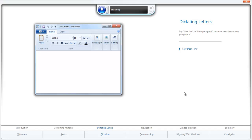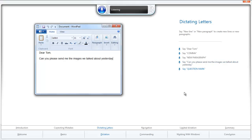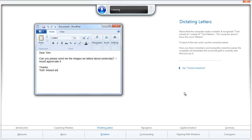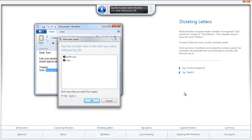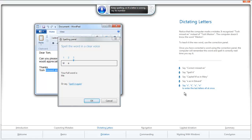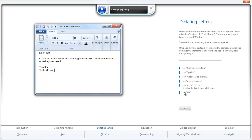Dear Tom, comma. New paragraph. Can you please send the images we talked about yesterday? Question mark. I would appreciate it. Period. New paragraph. Thanks, comma. New line. Tosh Meston. Next. Correct. Mist Ann. Spell it. Capital M as in Mary, E as in Edward, S, T, O, N. Okay. Next.